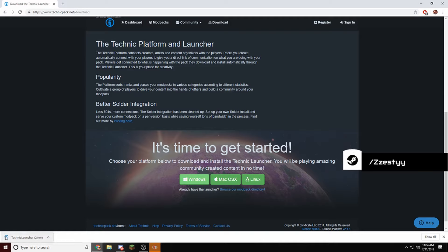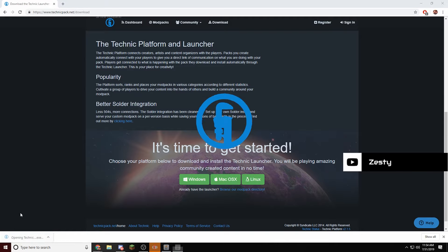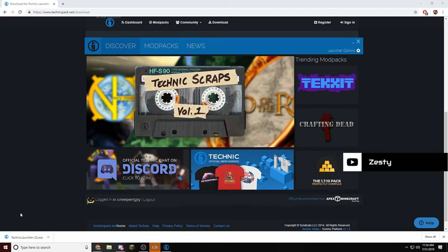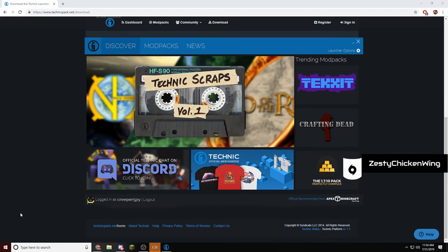Next, you're going to click on here to open Technic Launcher for Windows. You're going to have to click Run, maybe on a different browser, or Safari, or something.